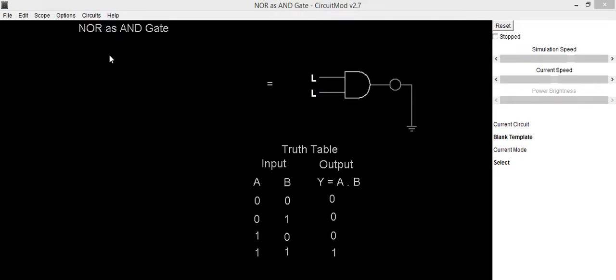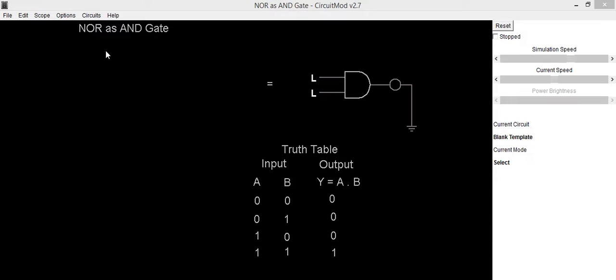Hello everyone, in this video we are going to implement a circuit for NAND gate using NOR gate. To implement the circuit, our expected output is y equals a dot b.